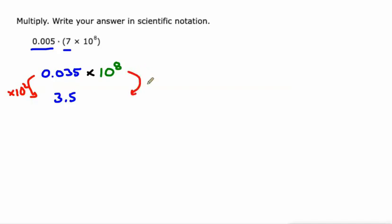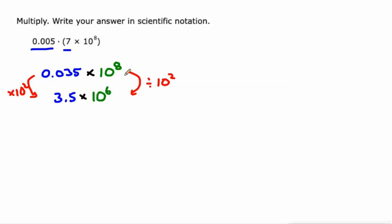So to keep things balanced out, we're going to divide this by 10 squared, which means that the exponent is going to go down by two, 10 minus eight. So 3.5 times 10 to the sixth.